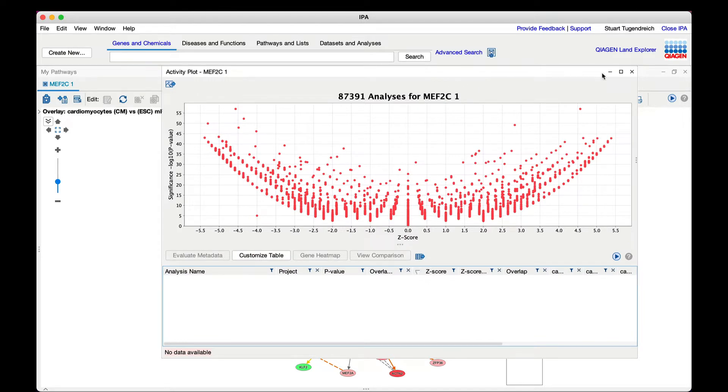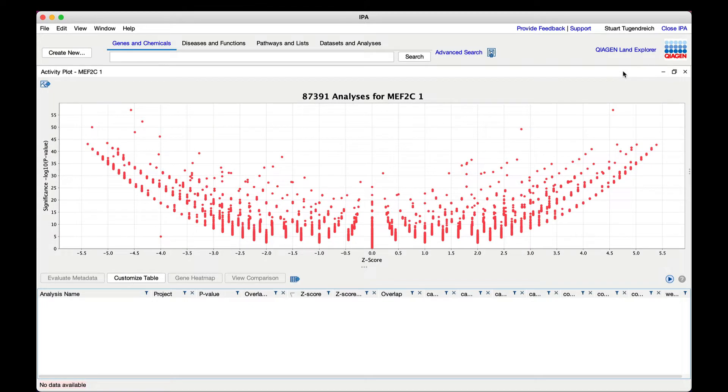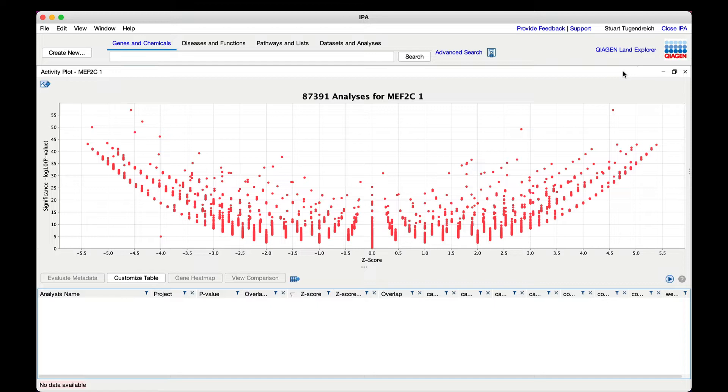This is the result for the MEF2C network in cardiomyocytes. Each dot represents an analysis plotted using the right-tailed Fisher's exact test p-value and the z-score computed for the overlap between the MEF2C network and the analysis-ready genes from each Omicsoft analysis. Dots in the upper right area are both significant and share similar directionality with the query network.